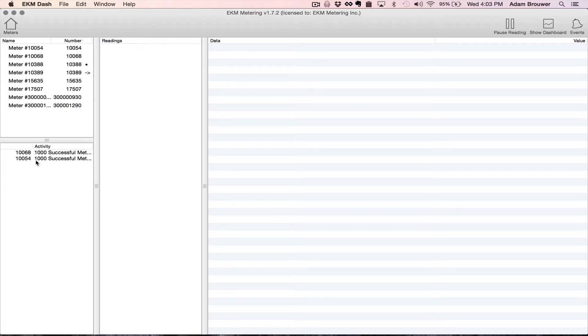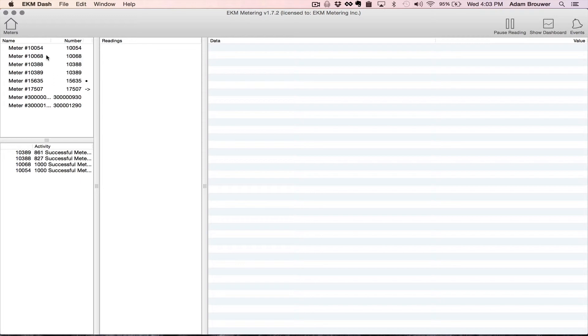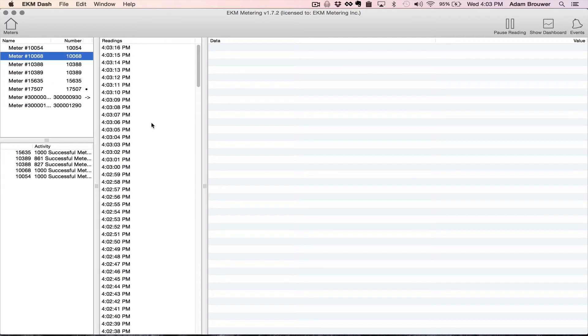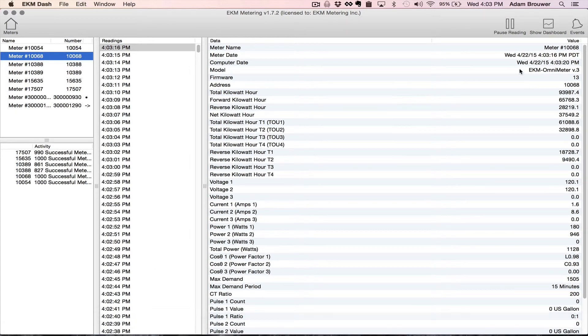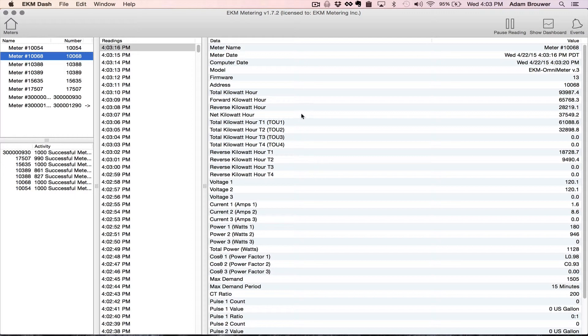And it'll give you your success or failure rate over here. Let's see this one looks like it's reading okay. It's pulled in a thousand reads and here they are. And here's your data over here. All right that's pretty much it.